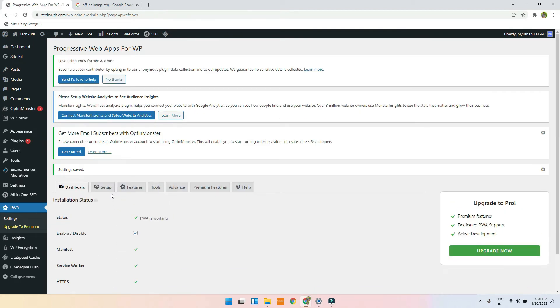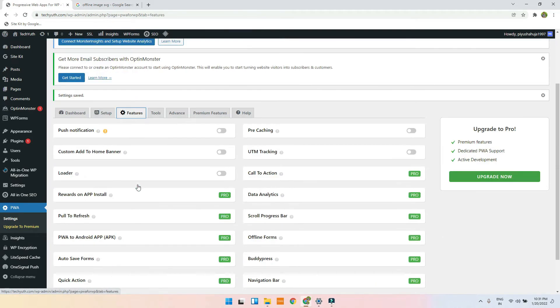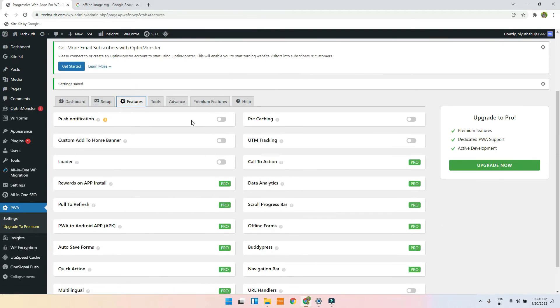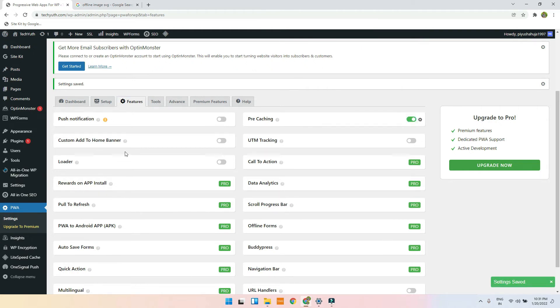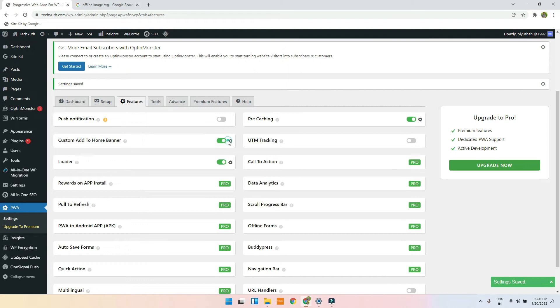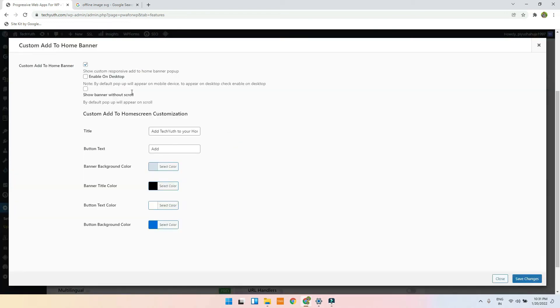Now there are some features like push notification, pre-caching. So you can enable these. You don't have to go on promote mode. So yeah, we'll just do it. We will add a custom pop-up, show banner without scroll.